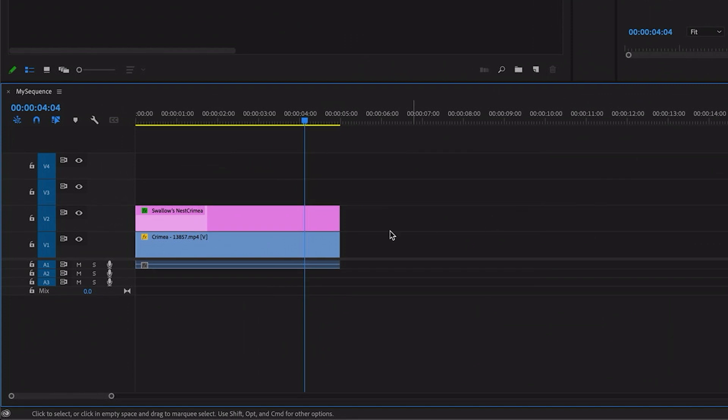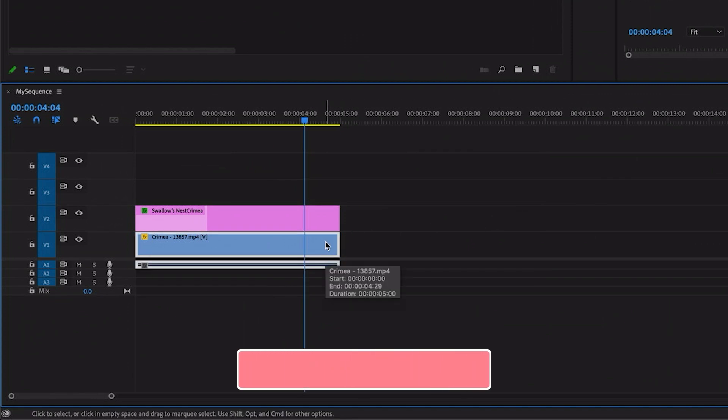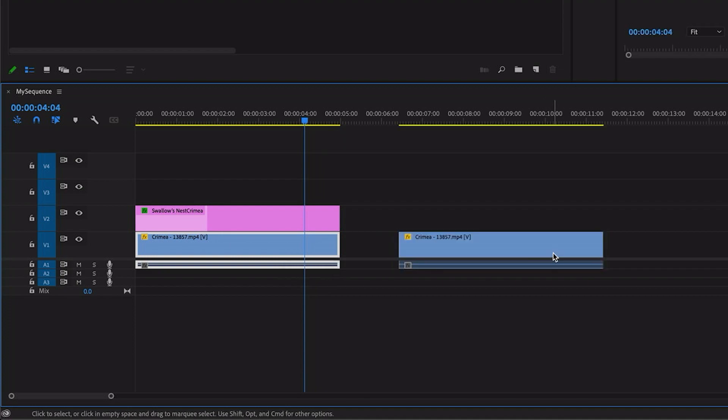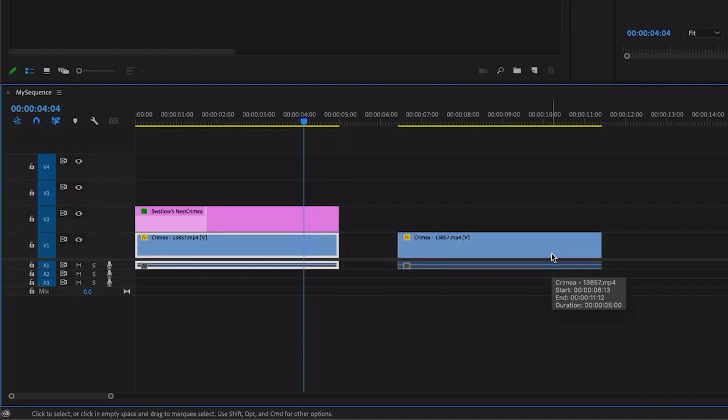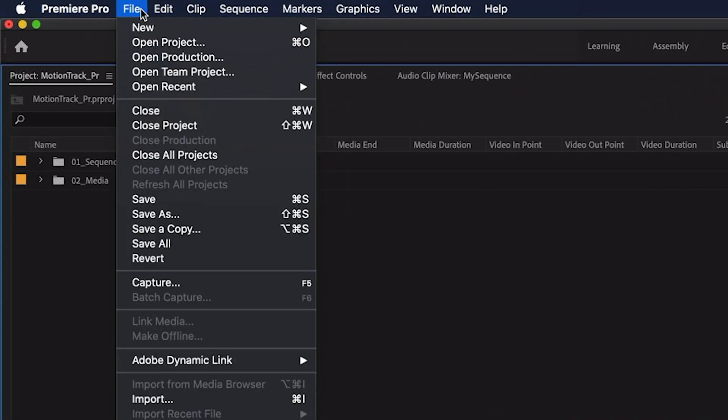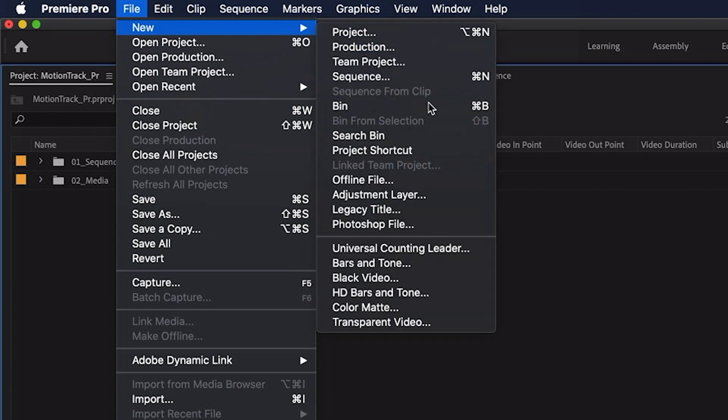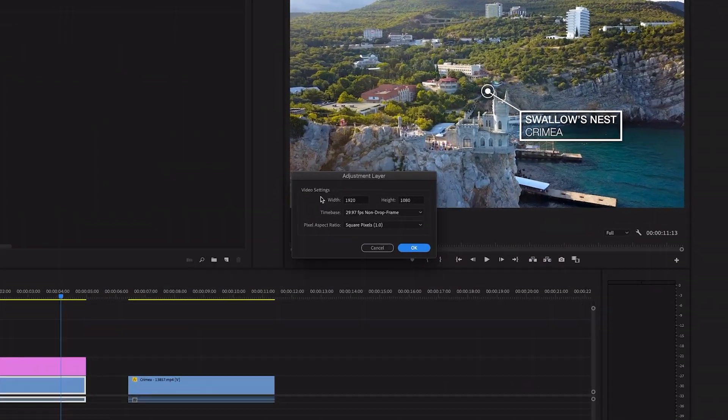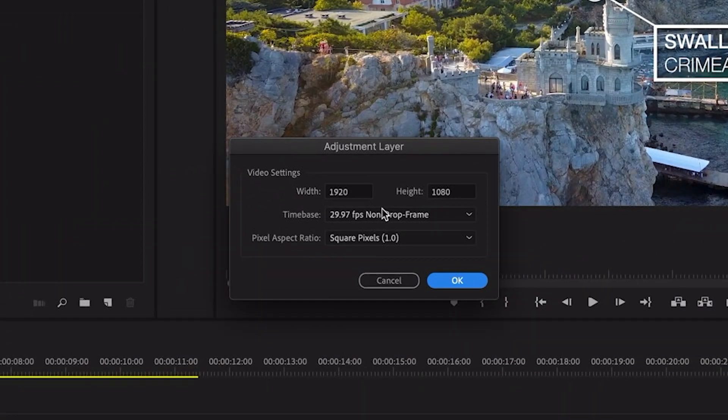The first thing I'm going to do is I want to duplicate my footage. So I'm going to hold down my Option or Alt key and just click and drag to somewhere else on my timeline and then I want to create a new adjustment layer. So I'll go up to File, New Adjustment Layer.